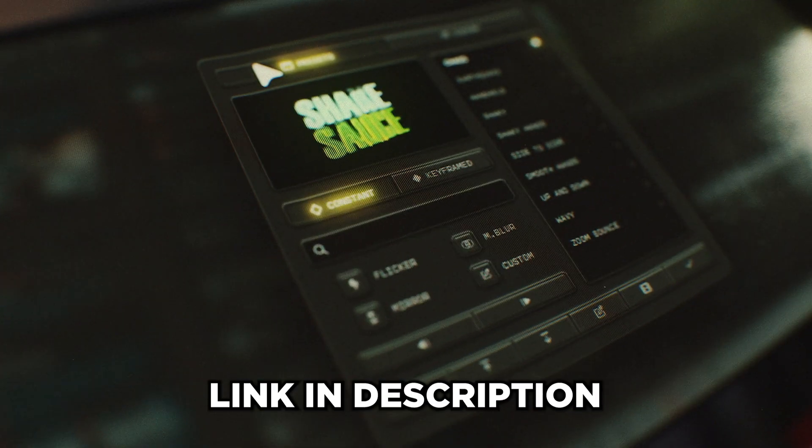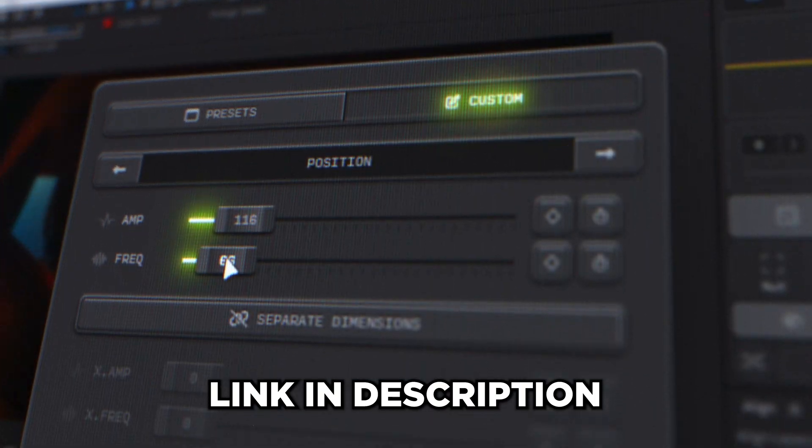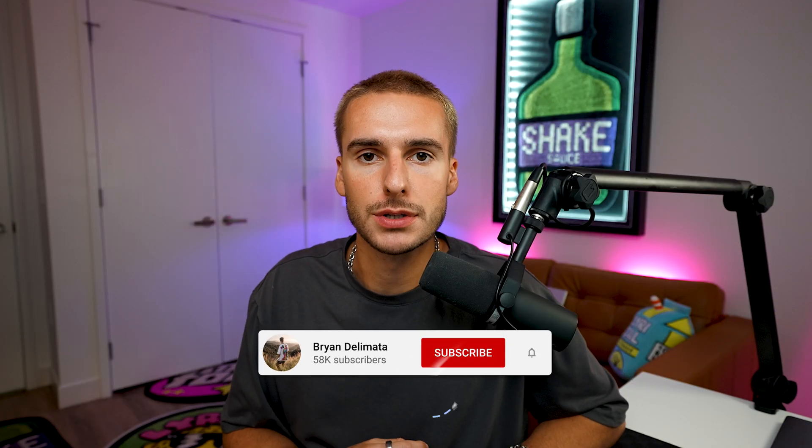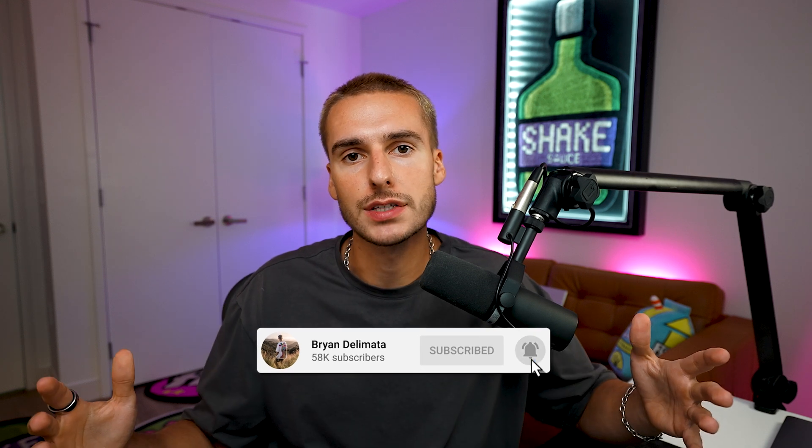But that's pretty much all I got for you guys in this one. If you want Shake Sauce 2, like I said, I'll have it linked down in the description with that seven day free trial. If you're not already subscribed, be sure to be subscribed to the channel because I upload videos like this all the time. And if you haven't dropped a like, go ahead and do that. But that's all I got for you guys in this one. Peace.